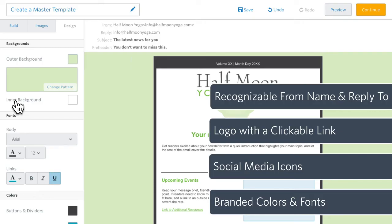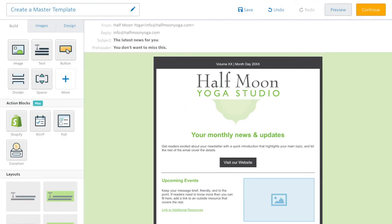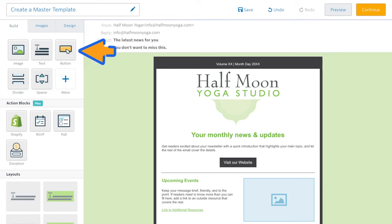Now you'll want to think about the layout and other additions that might be unique to your needs. For example, perhaps you want to include a few dividers, or maybe you want to leave placeholders for calls to action. You can do as much or as little ahead of time as you'd like.